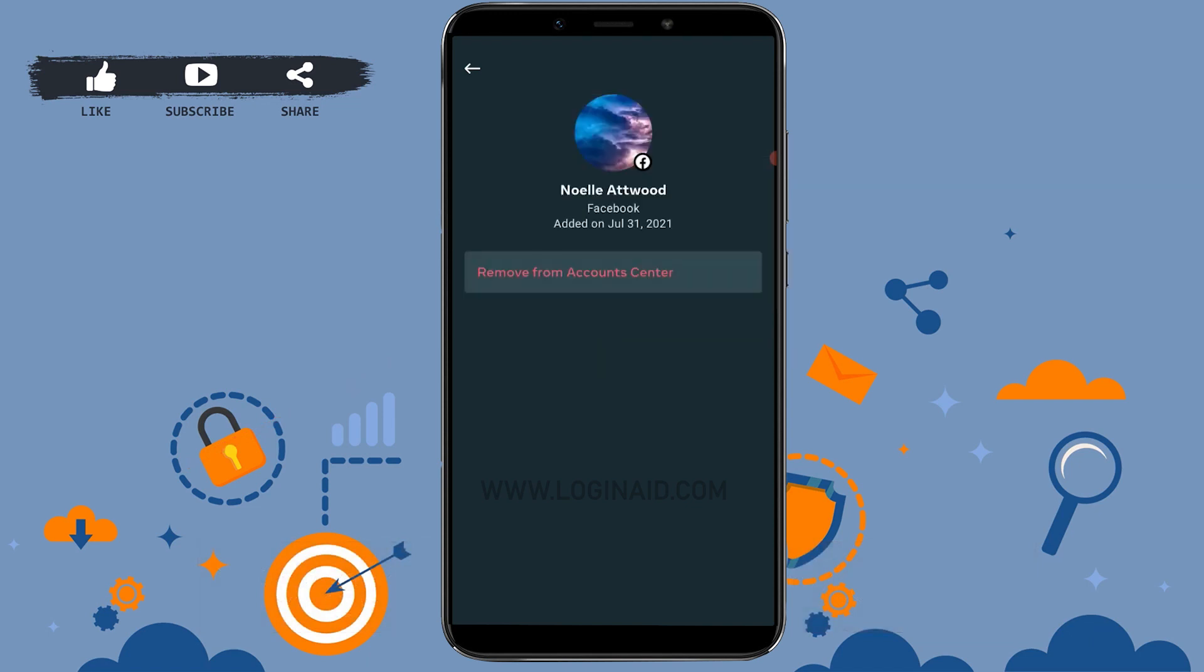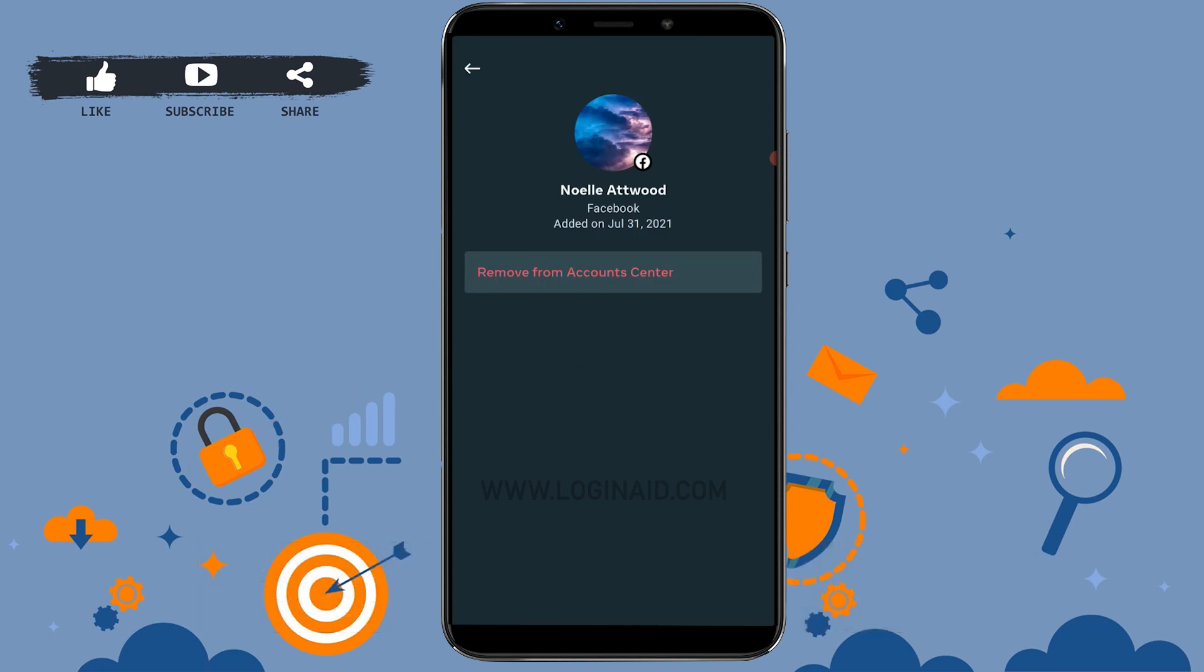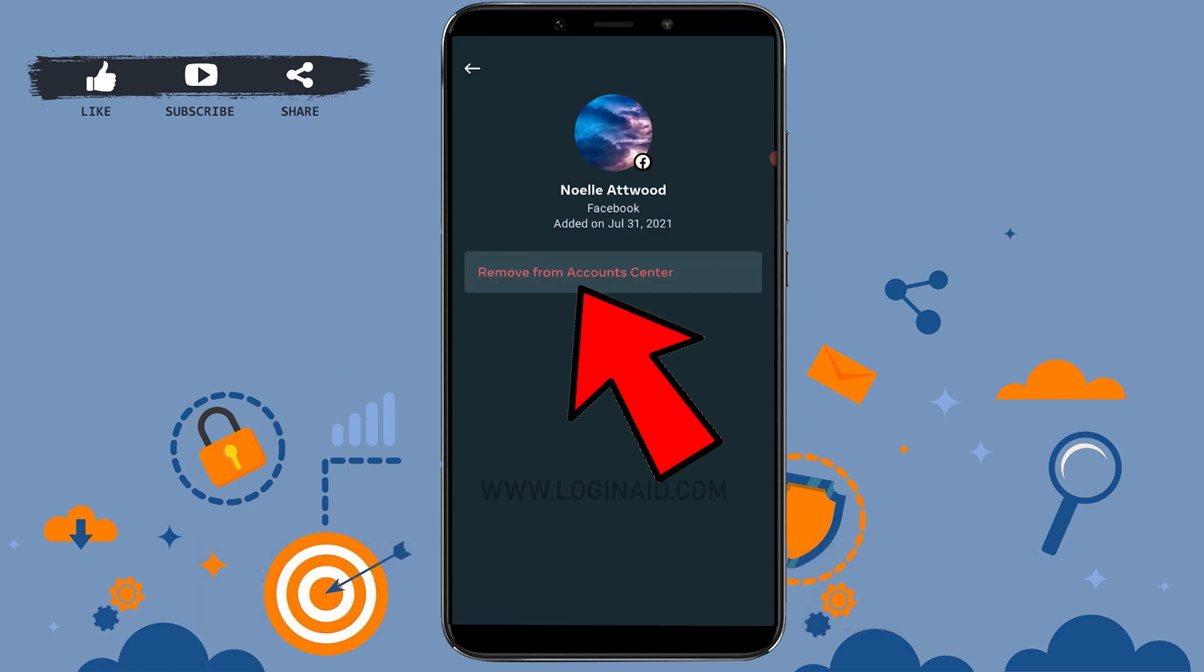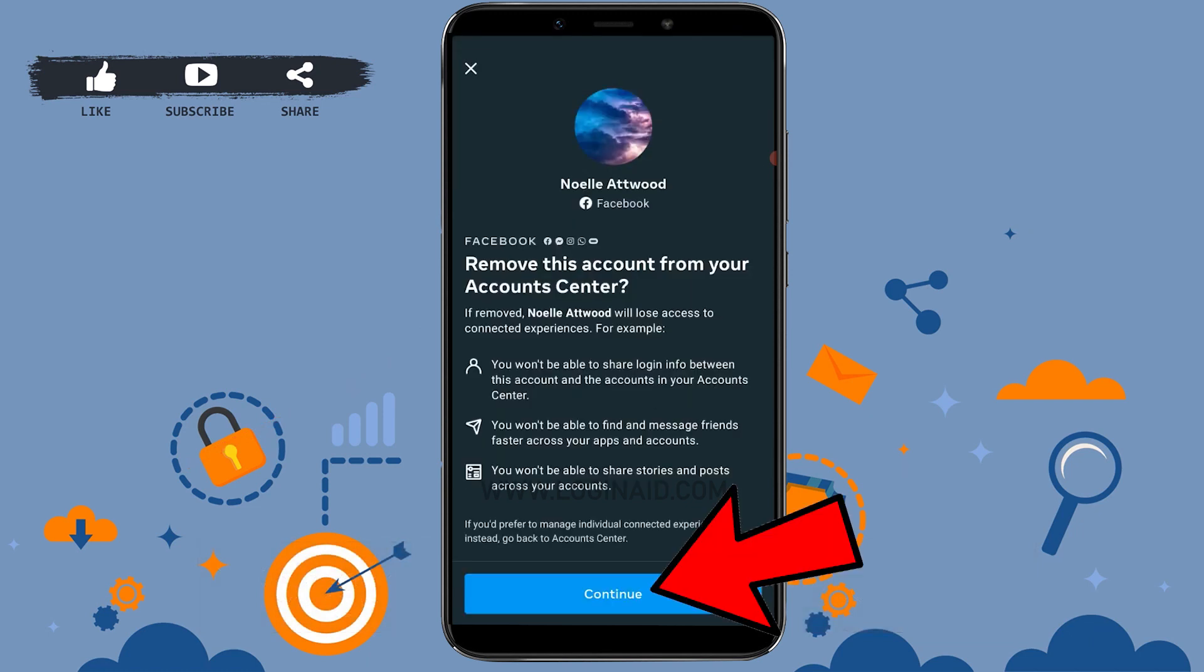There you will have the option of Remove from Account Center. That means your Facebook account will not be linked with your Instagram account anymore. So here you just tap on Remove from Account Center, tap on Continue, then tap on Remove.